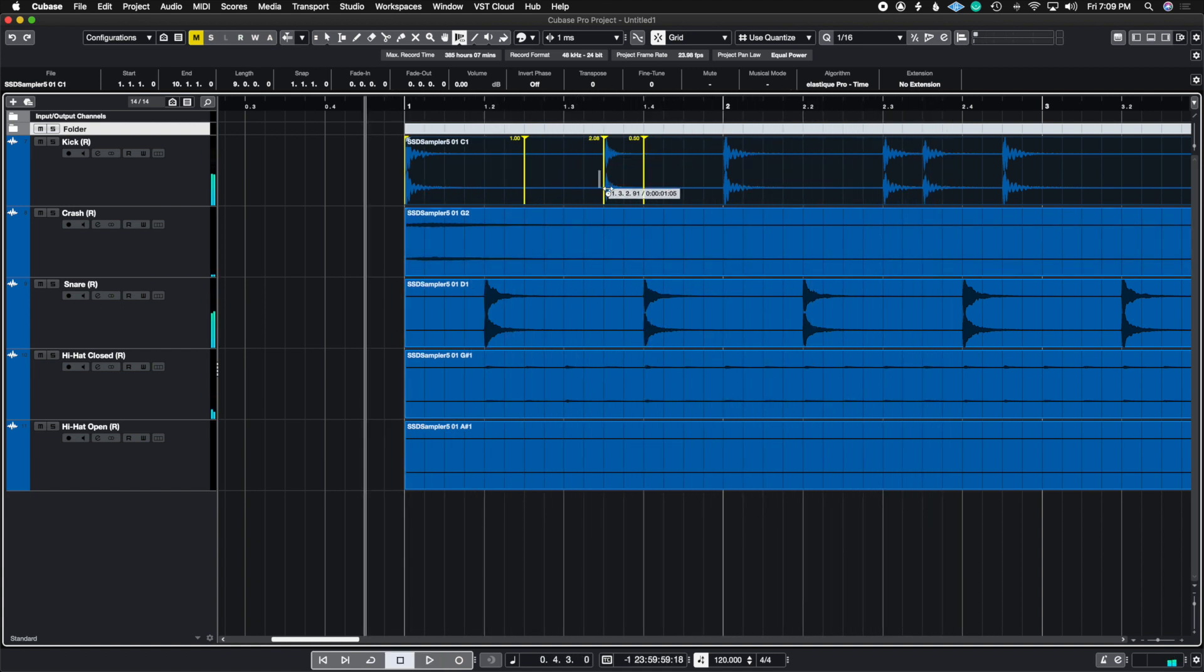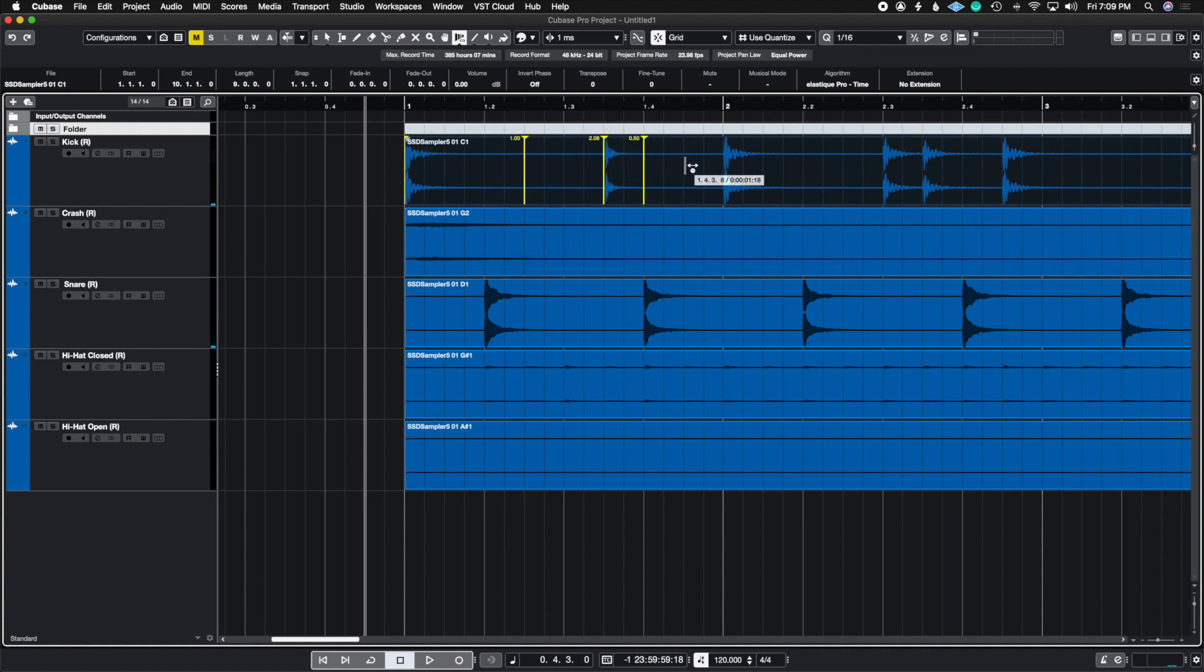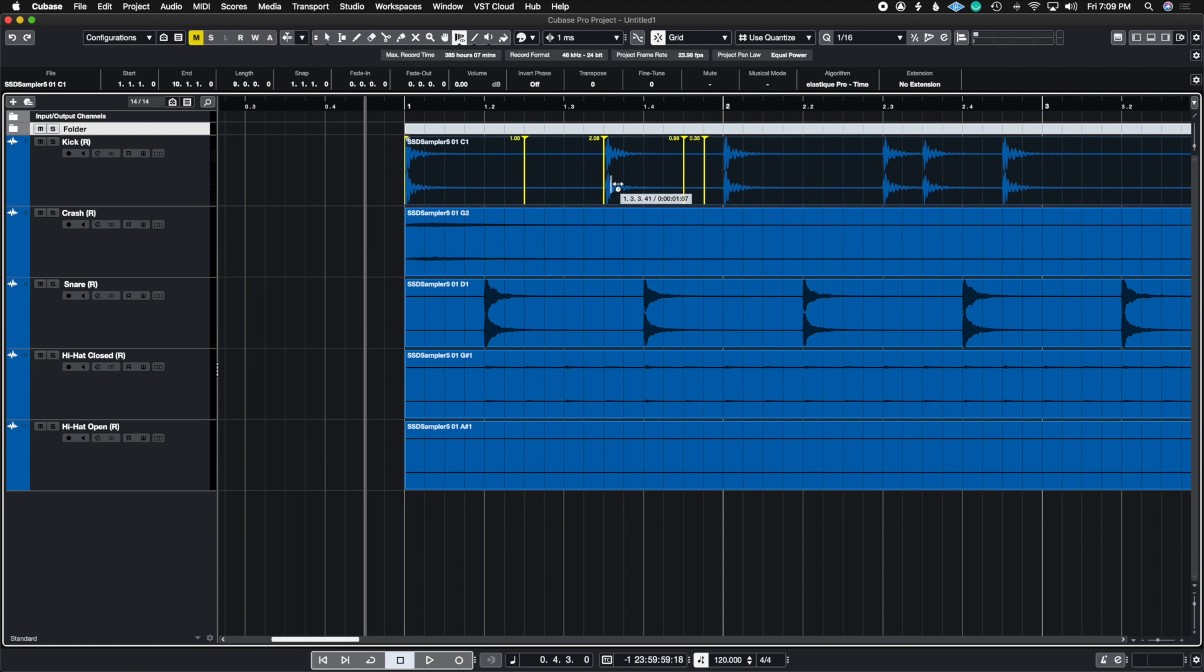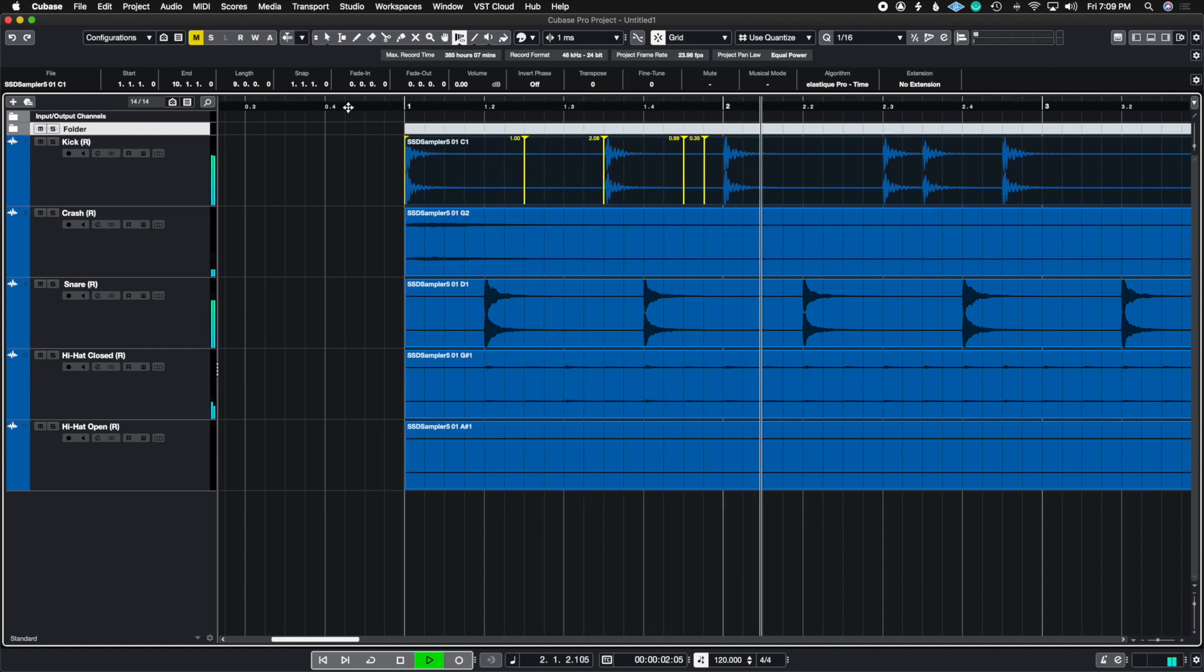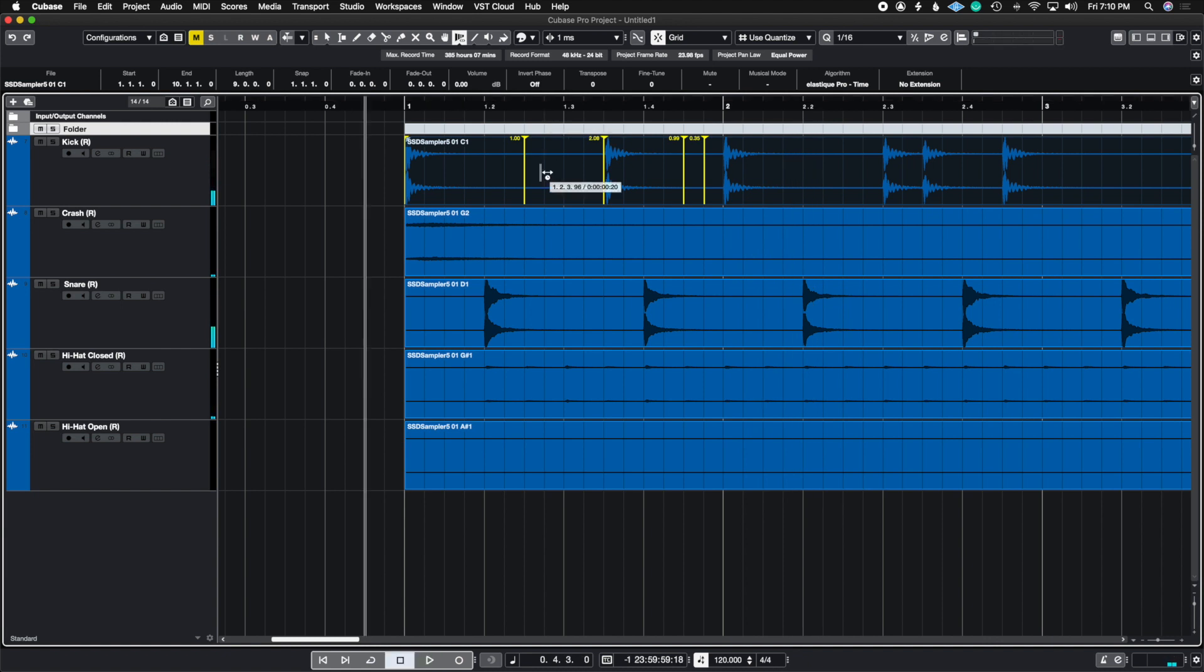So you heard that this one kind of sounded a little bit different than these. This one sounded a little bit higher pitched. So I can easily just create another one right here and then I can stretch this out so that the full length of this sample could play out. So let's listen to this now. So just like that, you see that I retained now the full body sound that it originally had.